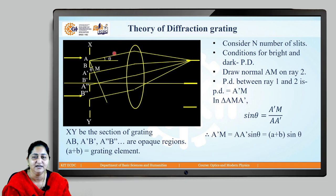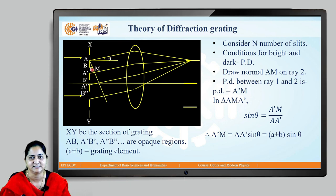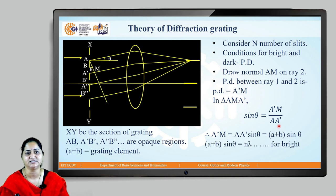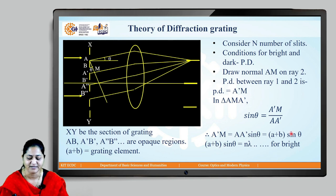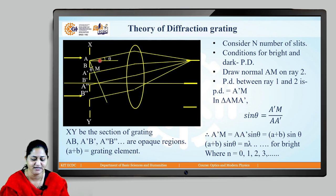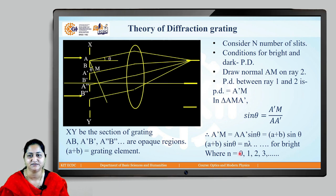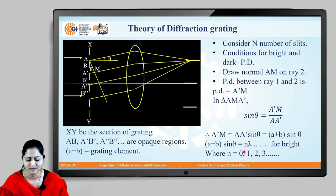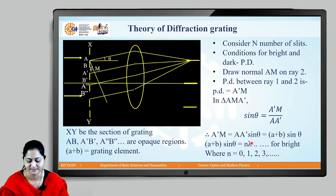This is the path difference between parallel diffracted rays from adjacent slits. When this path difference is equal to nλ, we get the condition for bright. So the equation for bright fringes for a diffraction grating is (a + b) sinθ = nλ, where (a + b) is the grating element, θ is the angle of diffraction, n is the order of diffraction (0, 1, 2, 3, 4, ...), and λ is the wavelength of incident light. n = 0 gives the central maximum; n = 1, 2, 3... give the first, second, third order principal maxima.